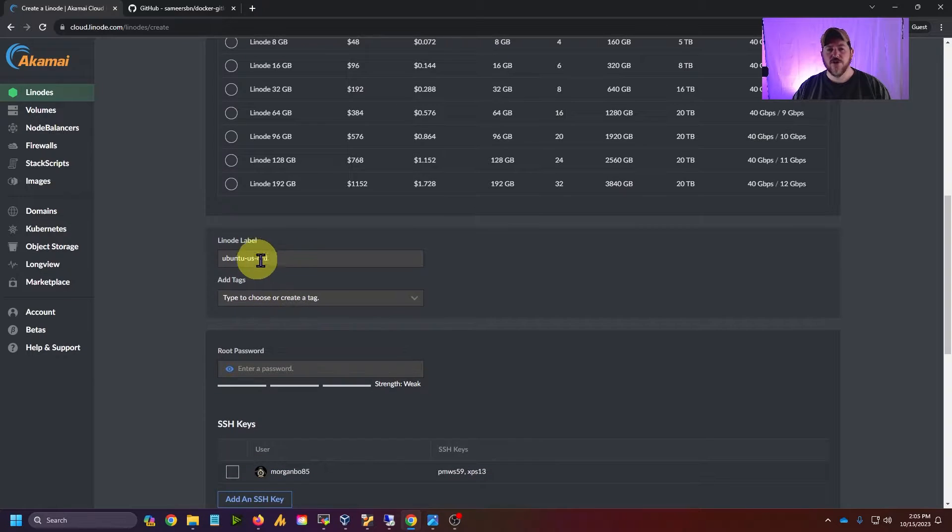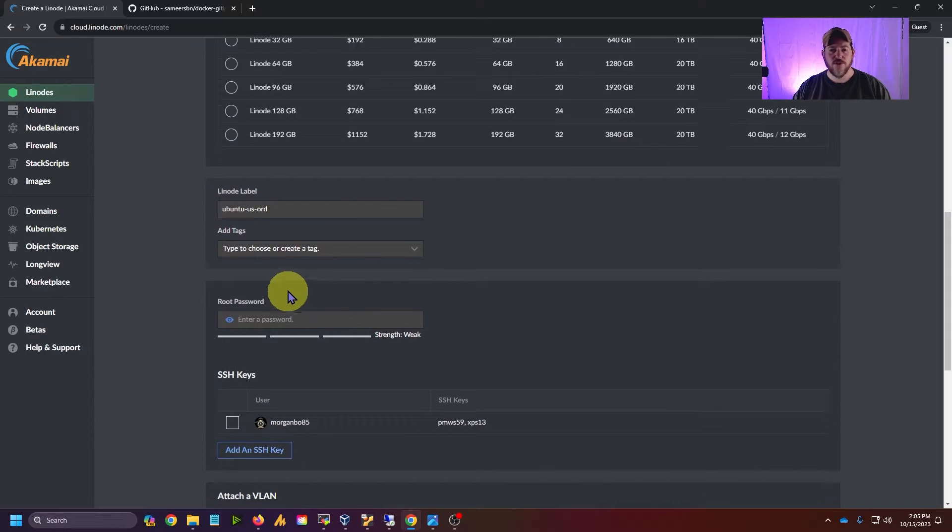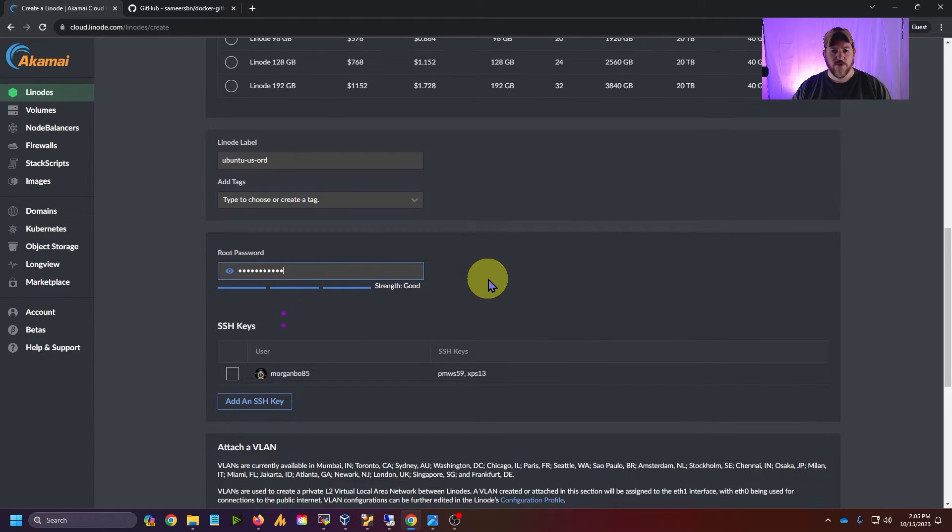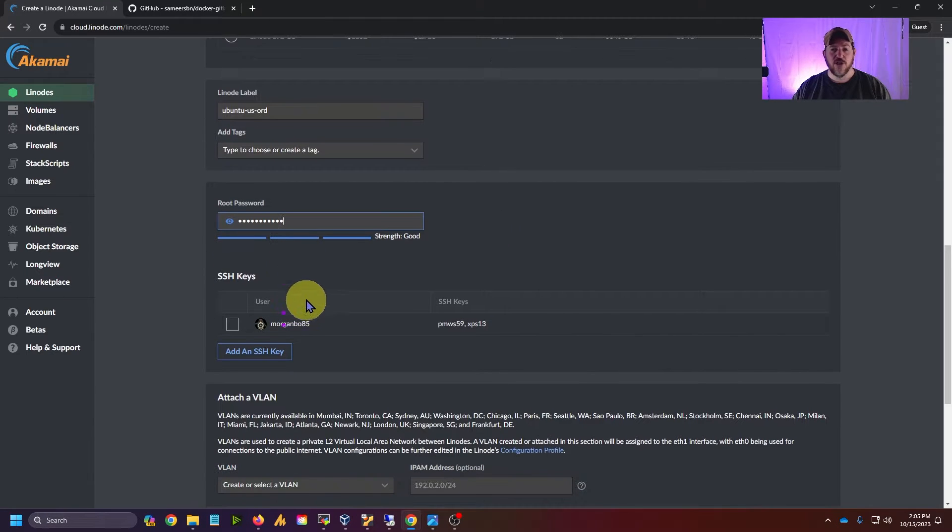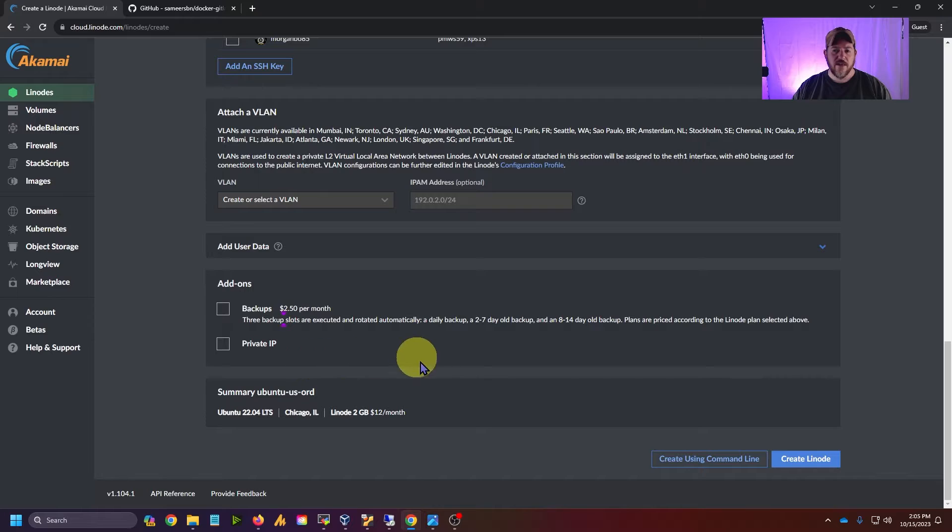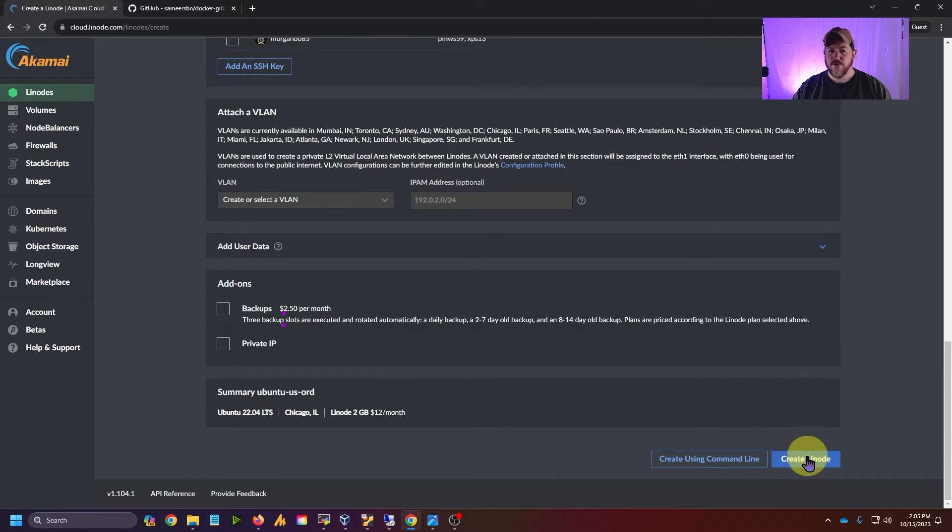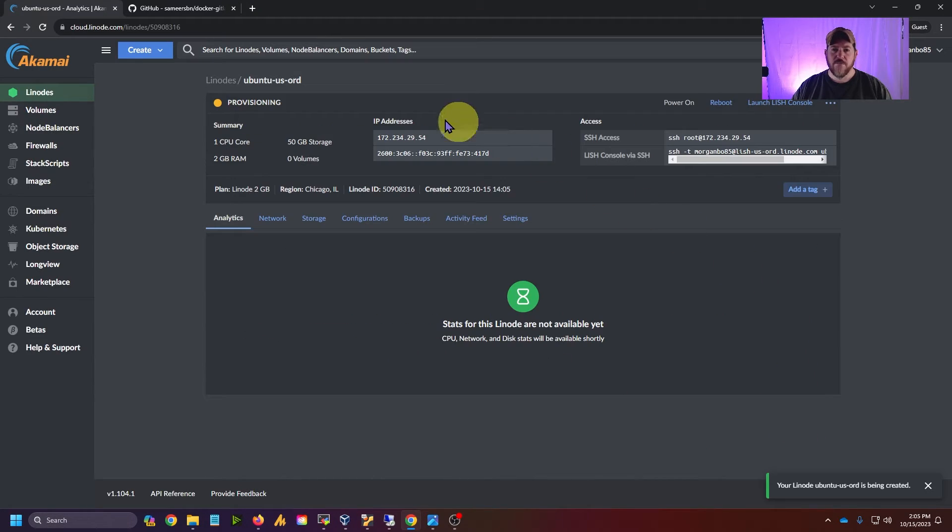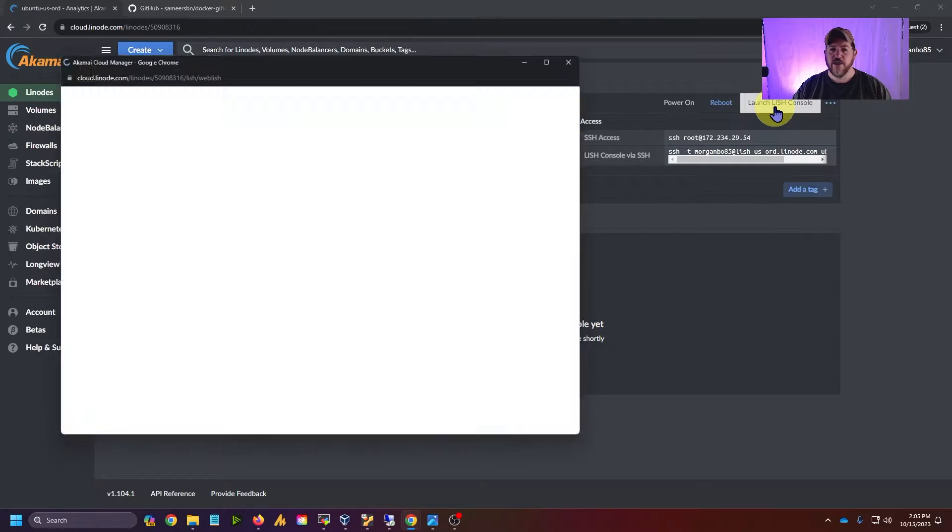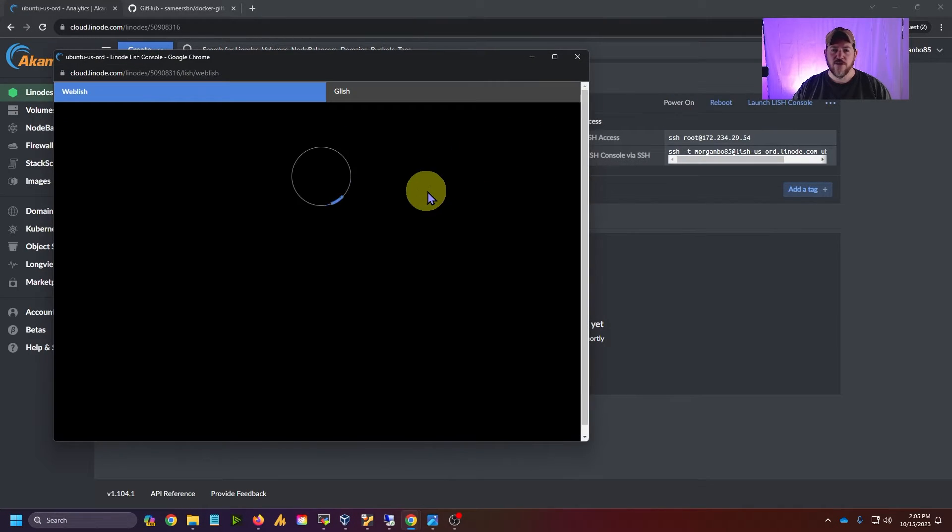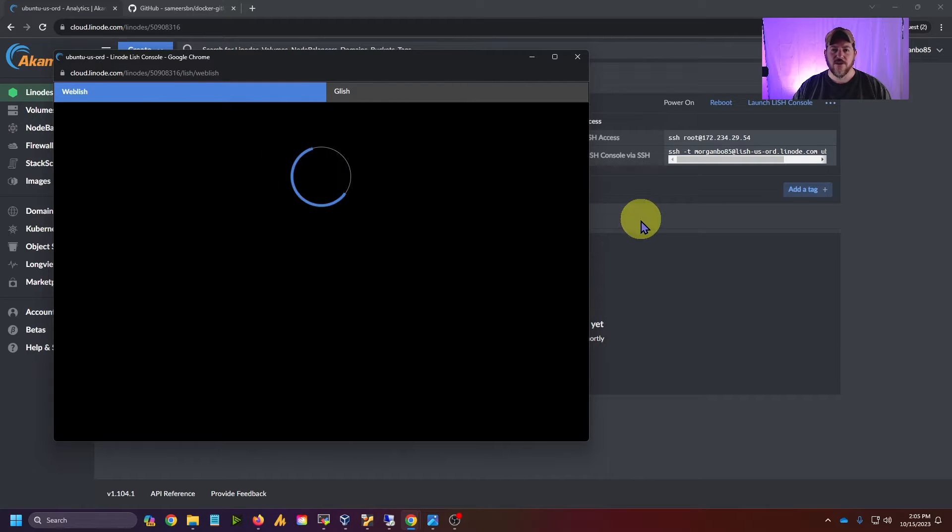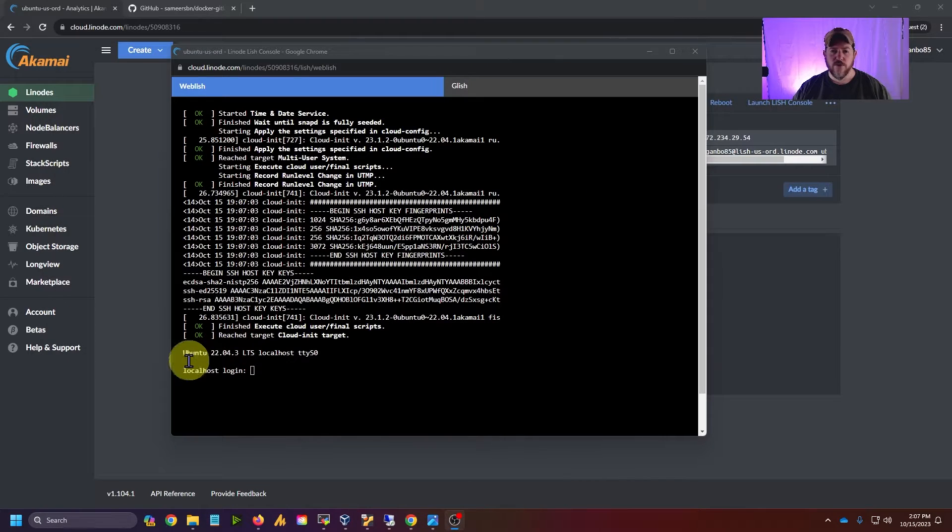It's going to default to this Ubuntu username here, but you can change it if you want to. You can add tags. I'm going to give this a root password. If you really want to be secure, you can add an SSH key to it. That is everything that we're going to do for this example, and we're just going to click Create Linode. It's going to pop up this message saying it's provisioning. What I like to do is click Launch LISH Console, and that way I can see from the terminal the progress that's going on.